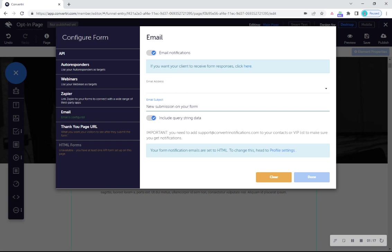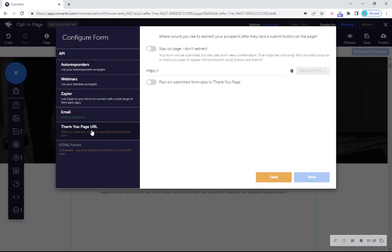Next, click on the thank you page in the left hand menu. Enter the URL of the page you want your prospects taken to after they click submit. This could be your thank you page, upsell page, main website or anything else.